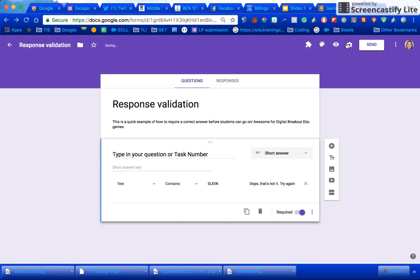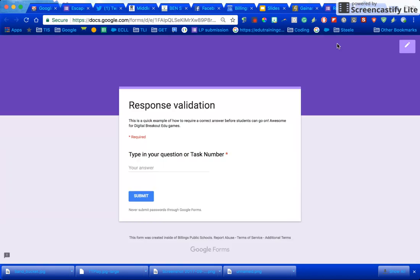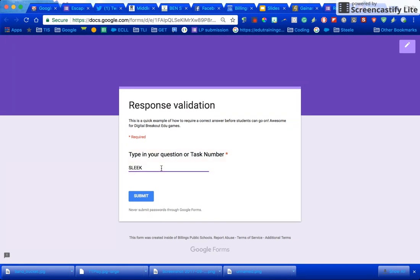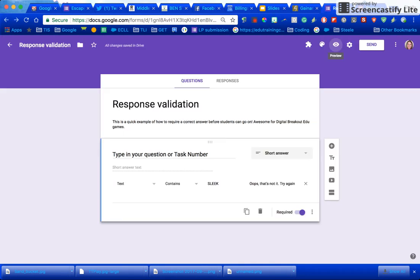So now if I go to view that when the kiddos are taking it, see how it's got a red line for required. I could if I type in SLEEK like this it's going to make it wrong. If I type SLEEK like this it's going to let me submit or go to the next question.